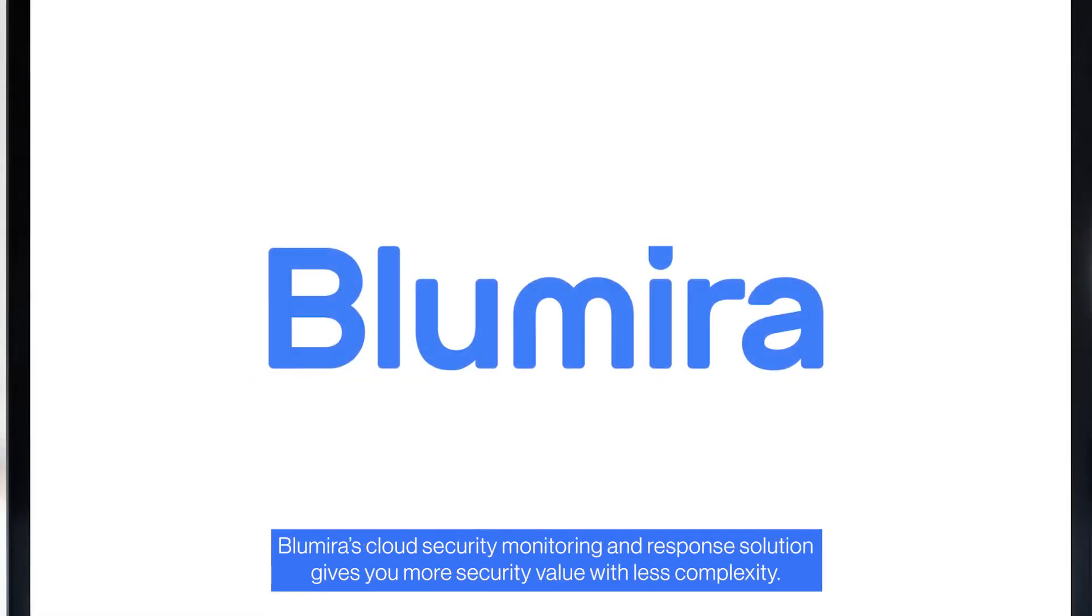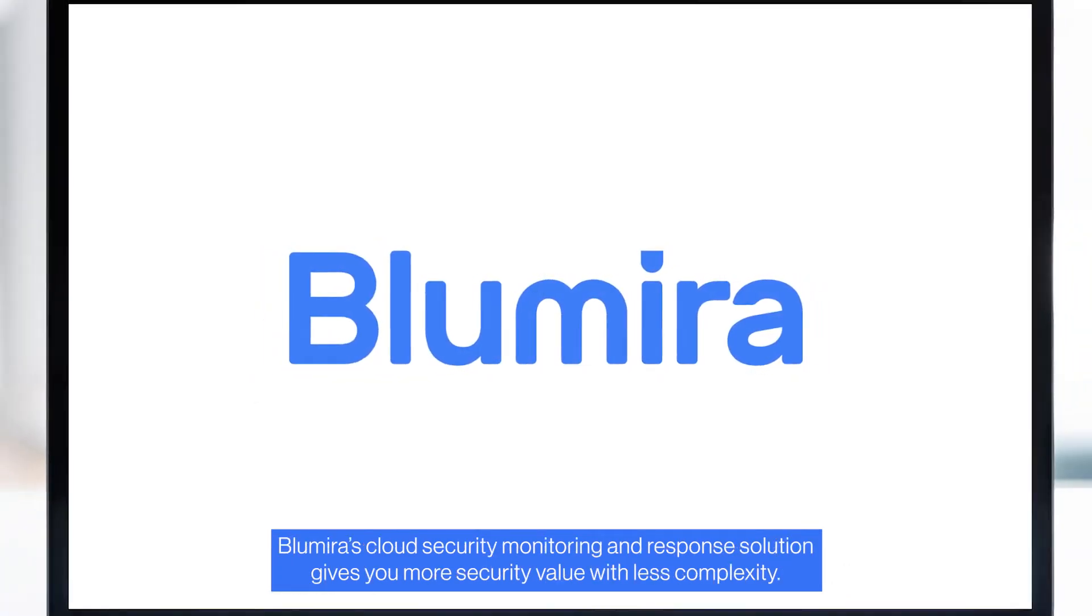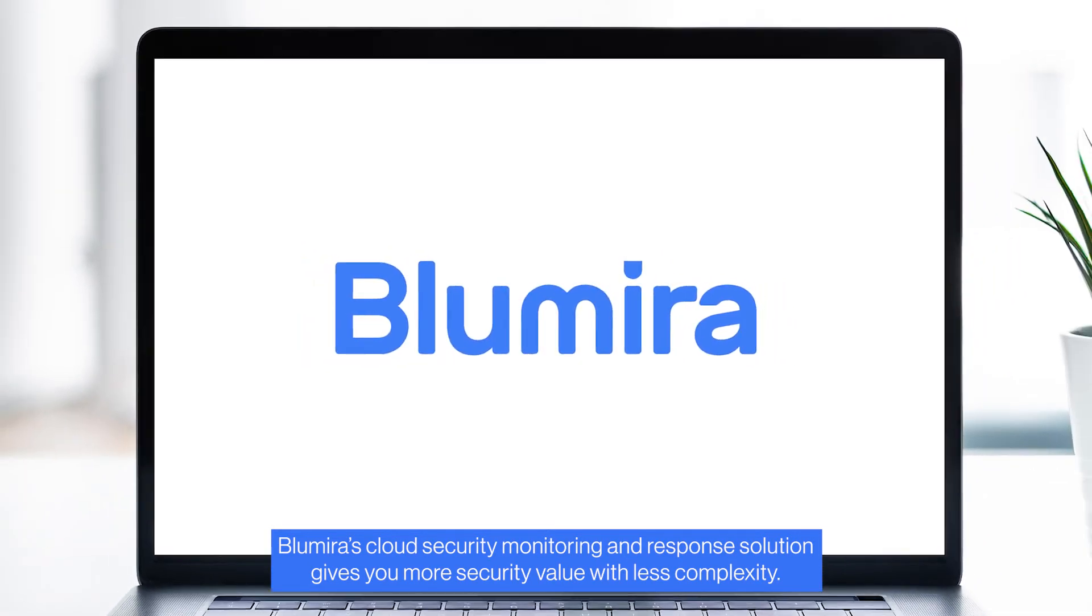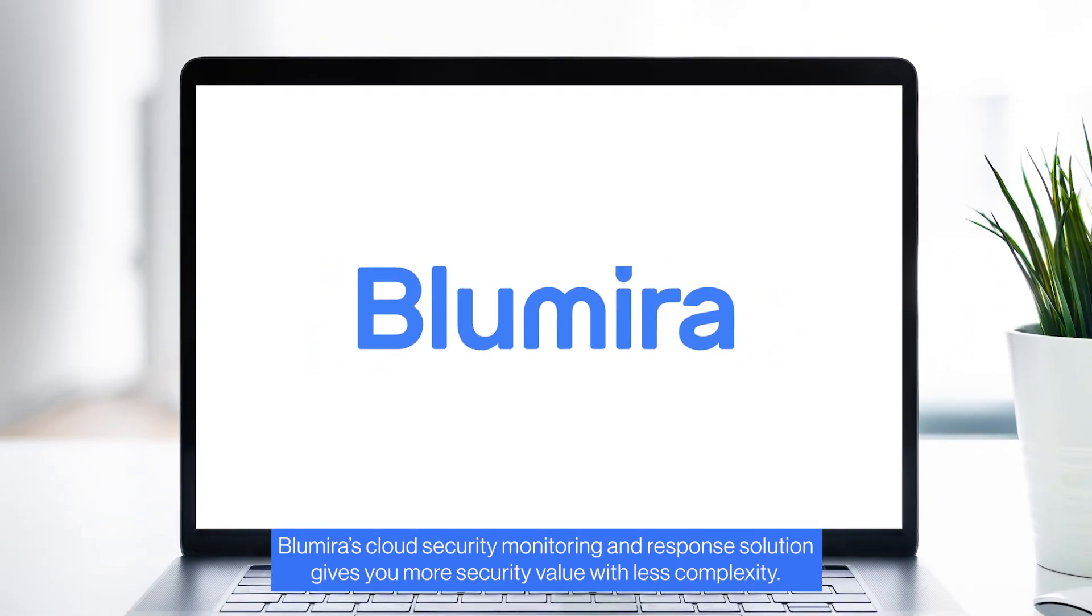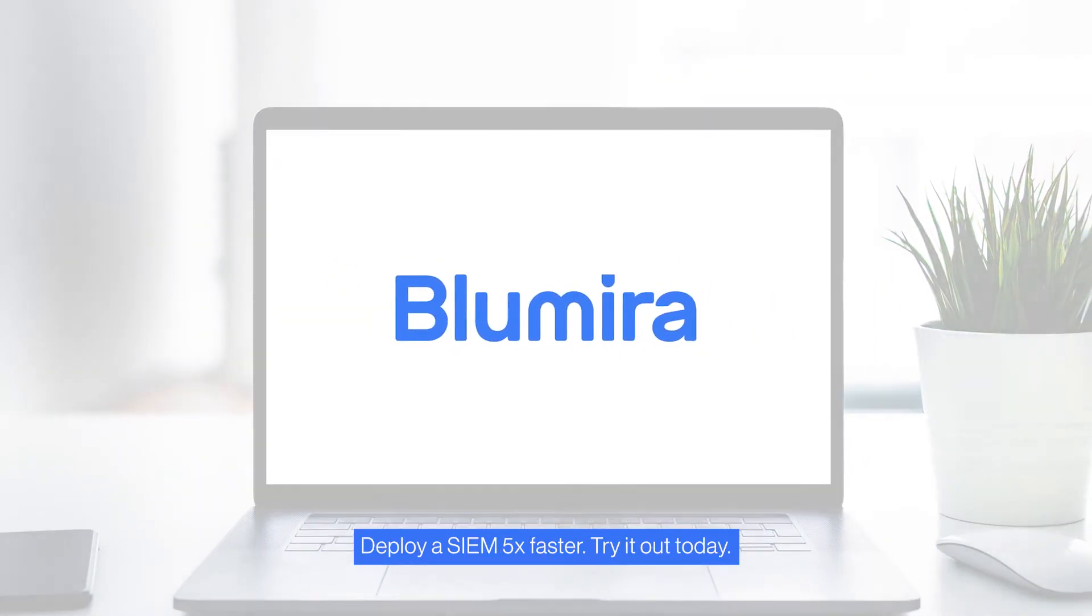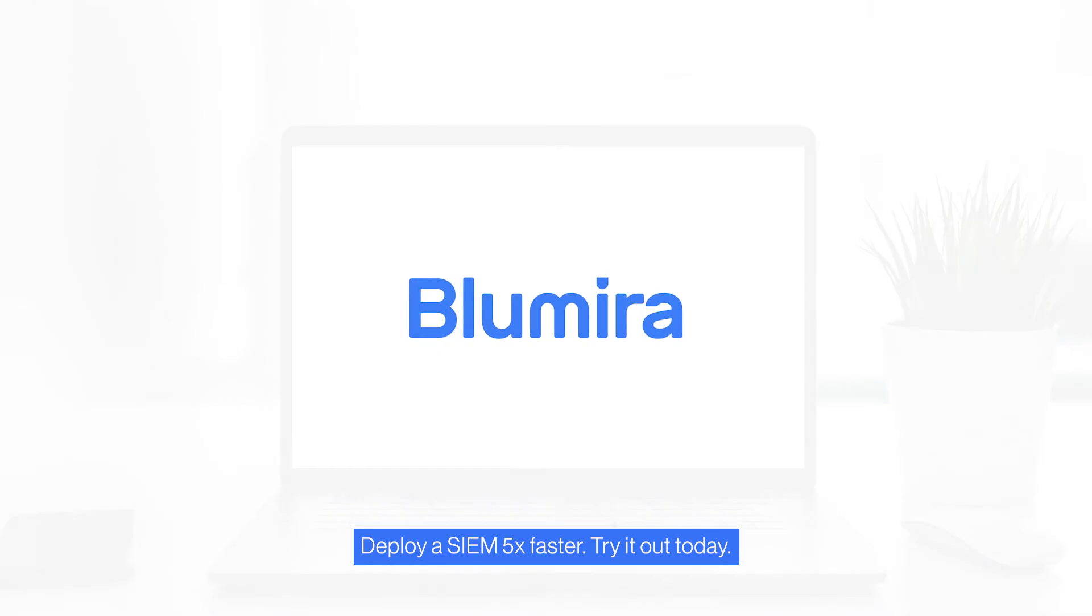Blumira's cloud security monitoring and response solution gives you more security value with less complexity. Deploy a SIEM 5X faster. Try it out today.